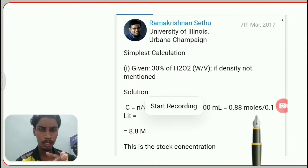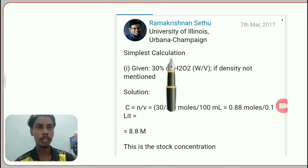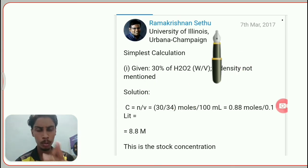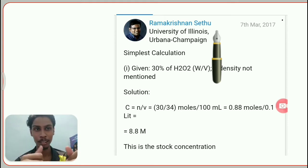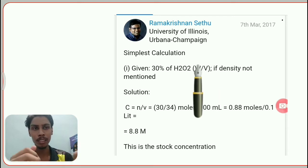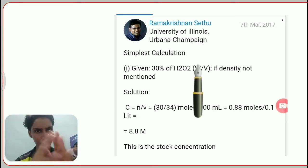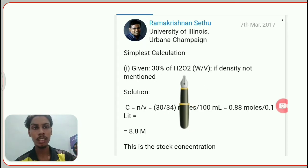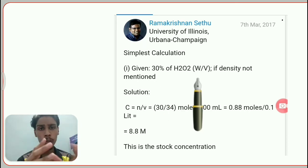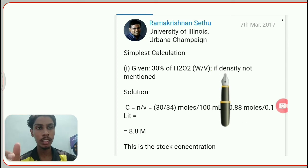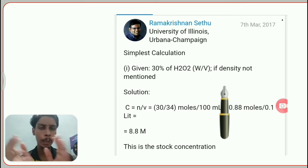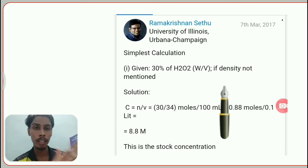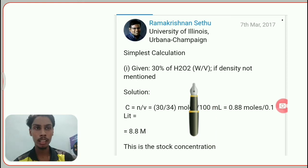In this video, I'm going to explain the answer given by Ramakrishnan Saidhu sir, which I found to be the simplest and most correct. If I can understand it, surely you can understand it too. So the two answers actually come from two different categories: one is with respect to weight per volume, which gives one particular molarity, and the other is with respect to weight per weight.